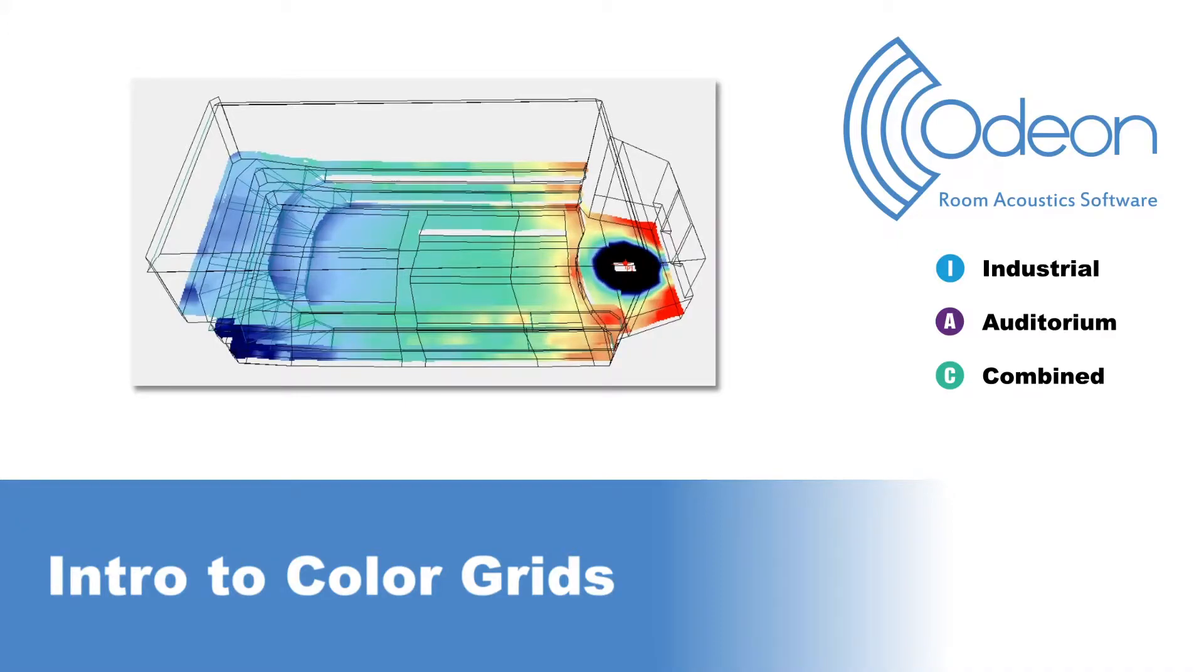Hello and welcome to this video where I will talk about the grids, also called color grids or grid maps in Odeon.